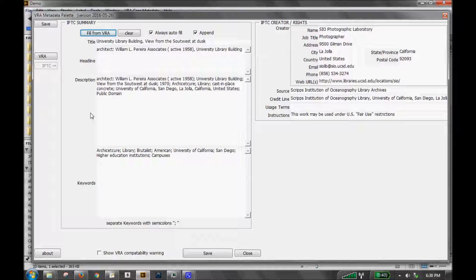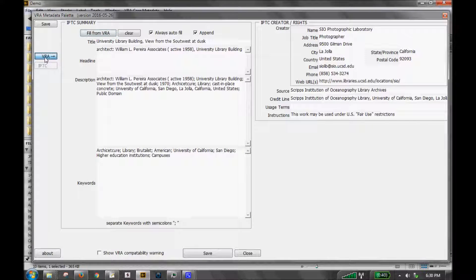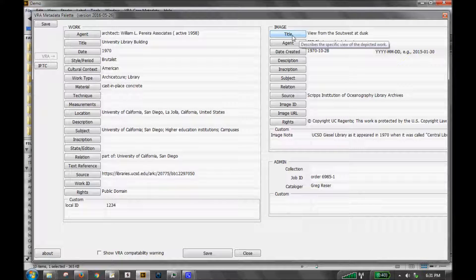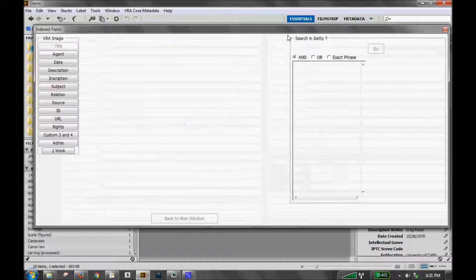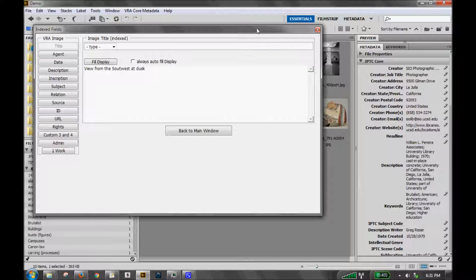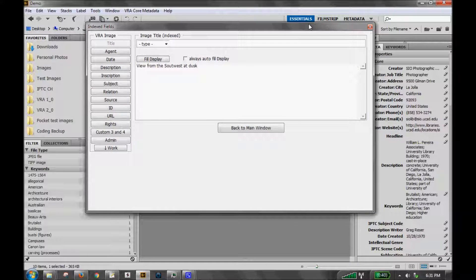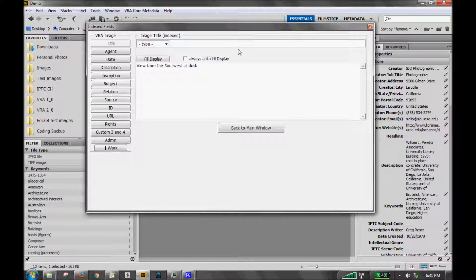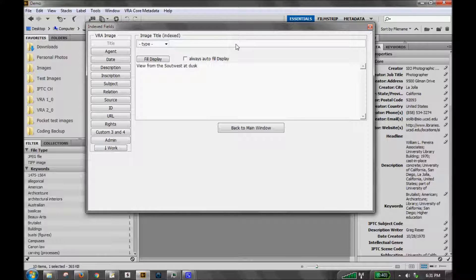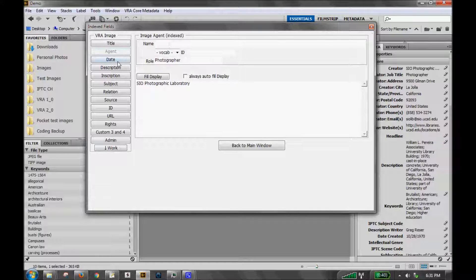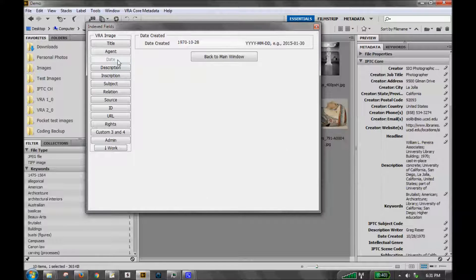So going back to the VRA screen, the image section has the same type of indexed fields. If you click any indexed field label, it will open up that same type of indexed window. So some fields have more available indexed fields than others and some are linked to the Getty vocabularies and others aren't. So you may get slightly different versions of these windows as you click through them.